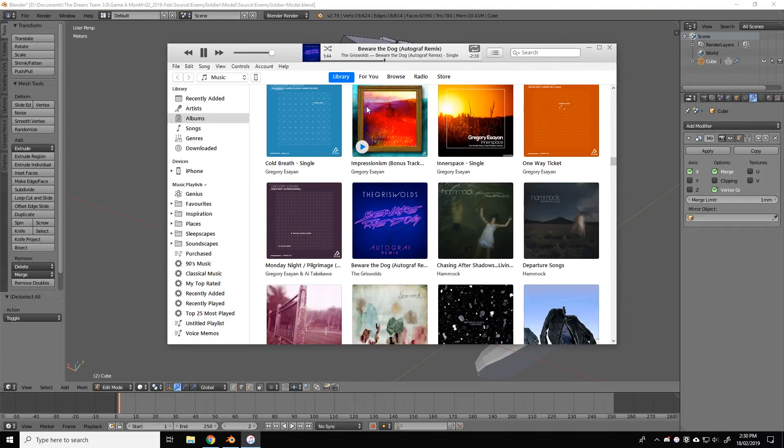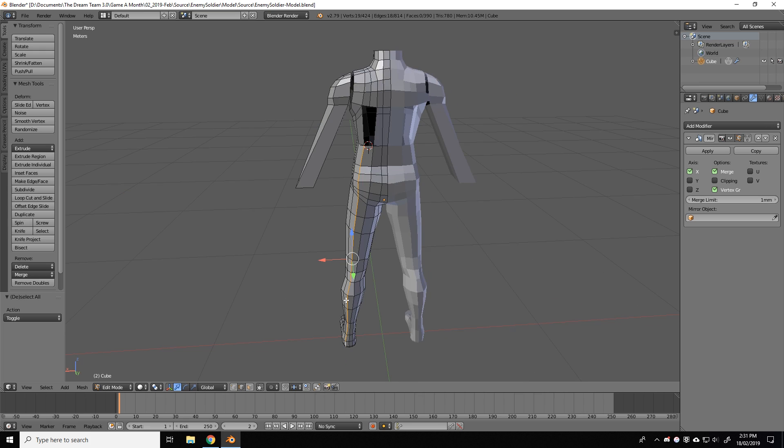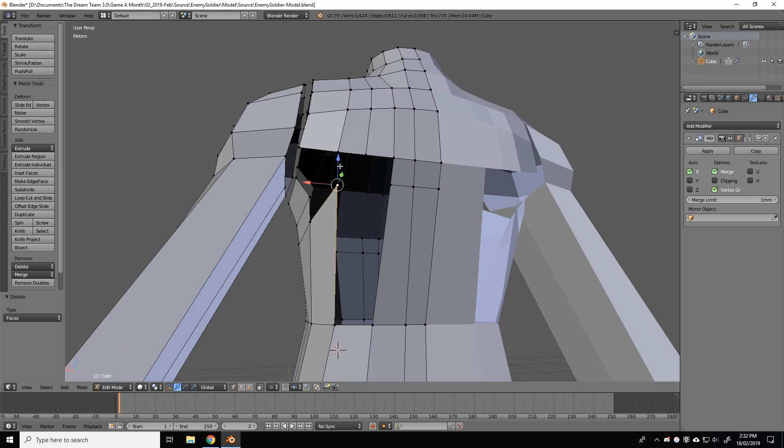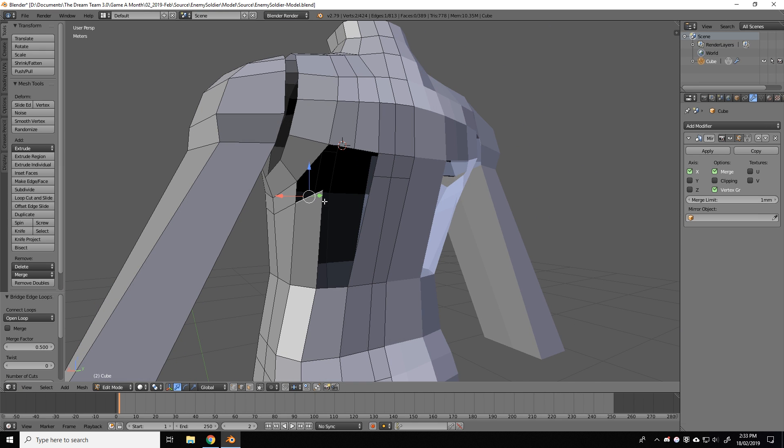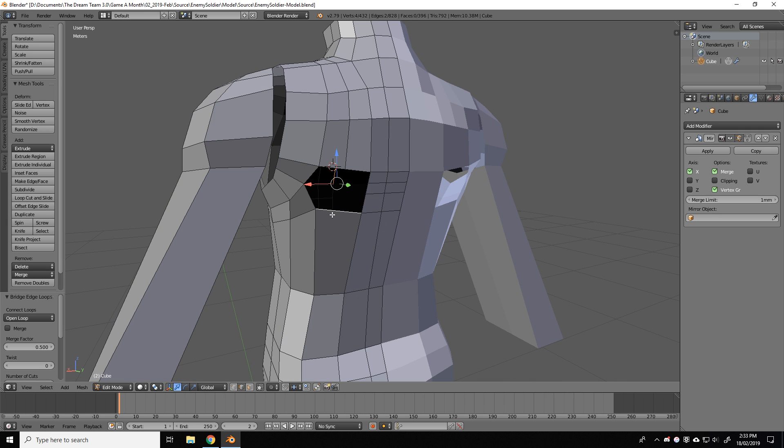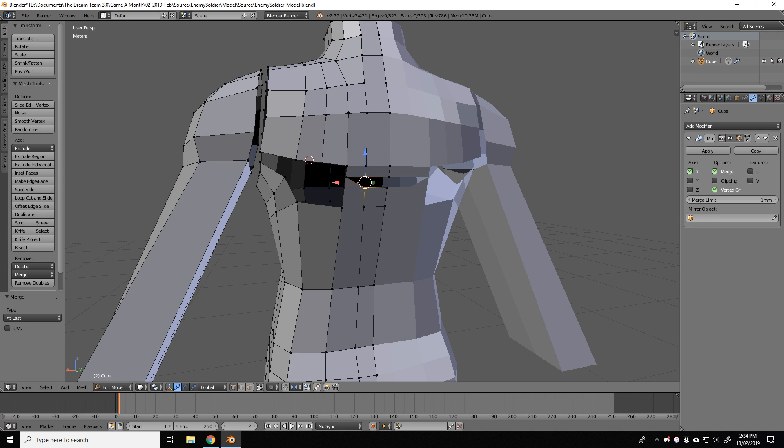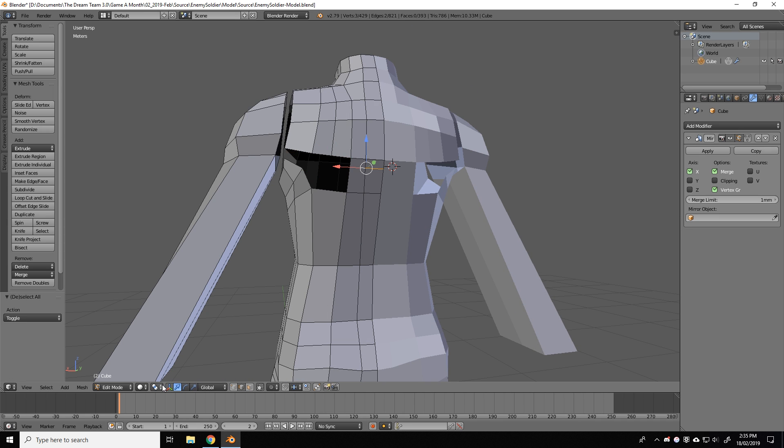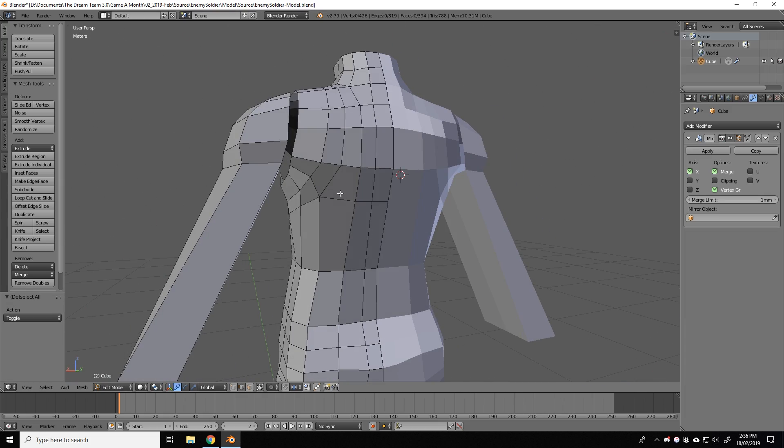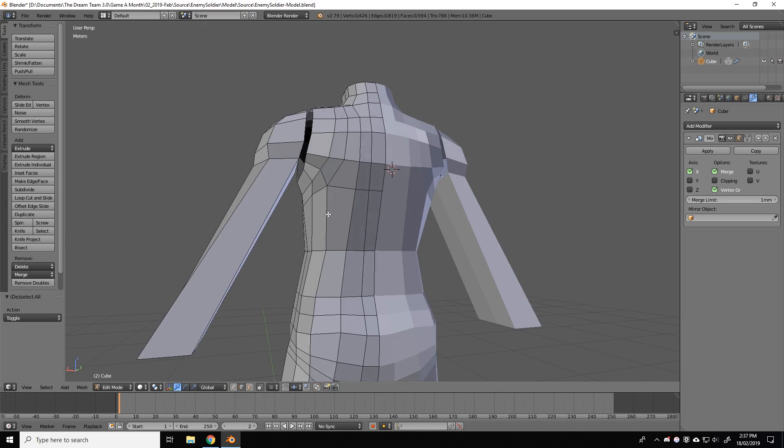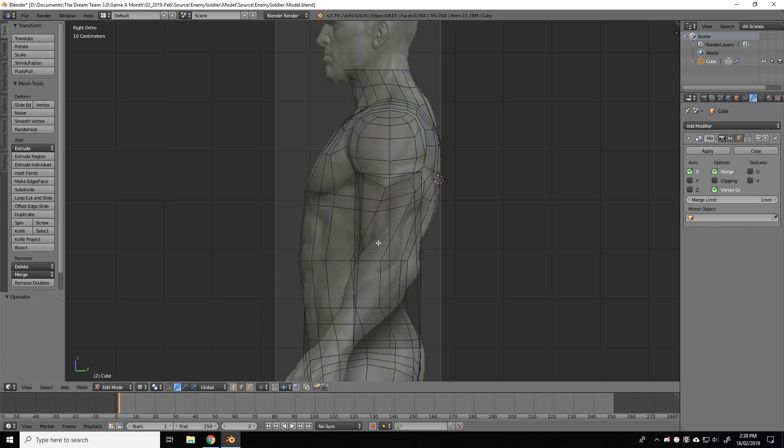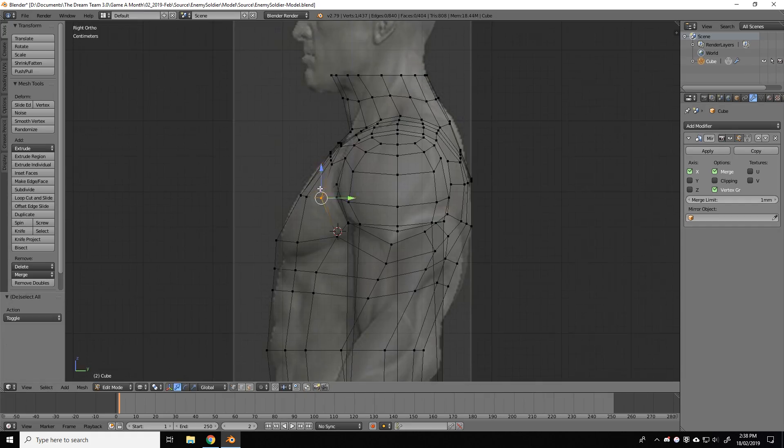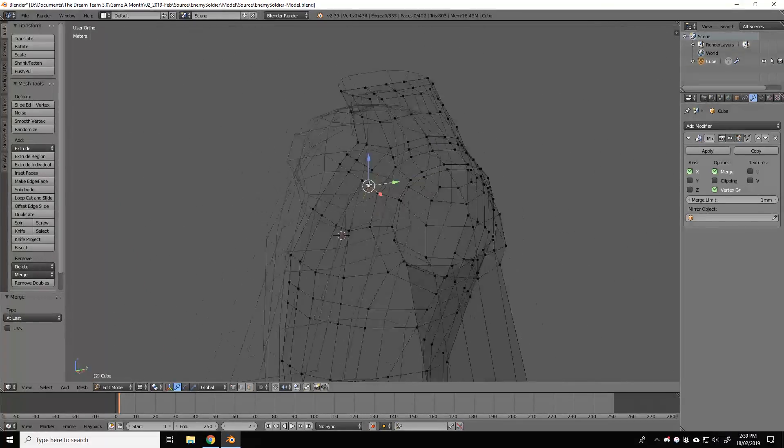While modeling this particular character, I made sure to pay very close attention to the edge flow of the model. Edge flow is the direction that the edge loops travel around the model. And it's a good thing to be able to select an edge loop and have it loop around the entire model without interruptions. Good edge flow not only makes texturing easier, but animation as well. And you can see here I spent quite a lot of time making sure that the edge flow was just right on the model.